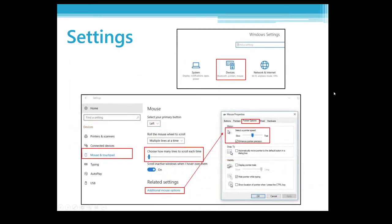Next, clicking the Devices option in the main settings window brings up device management. This is where you manage printers and scanners, connected headphones whether wired or wireless, your mouse and touchpad, keyboard, autoplay devices like music players, and USB devices. I'm going to specifically go over the Mouse and Touchpad options now.